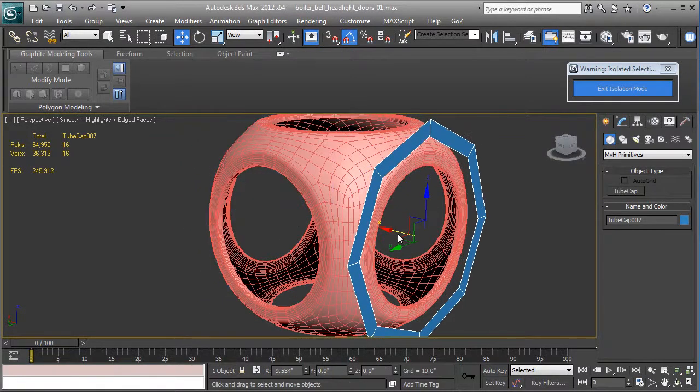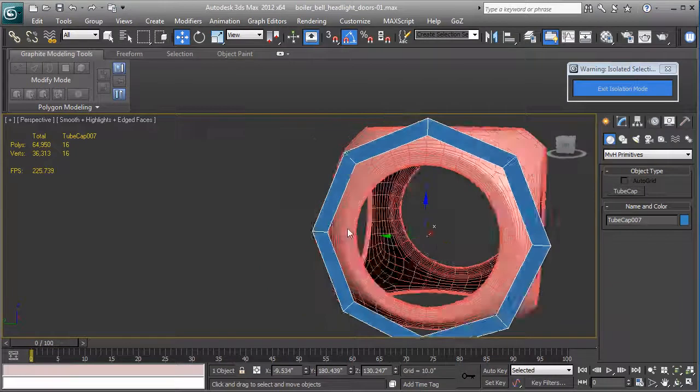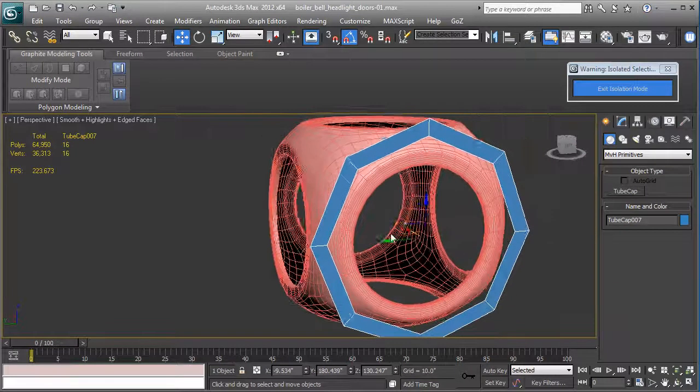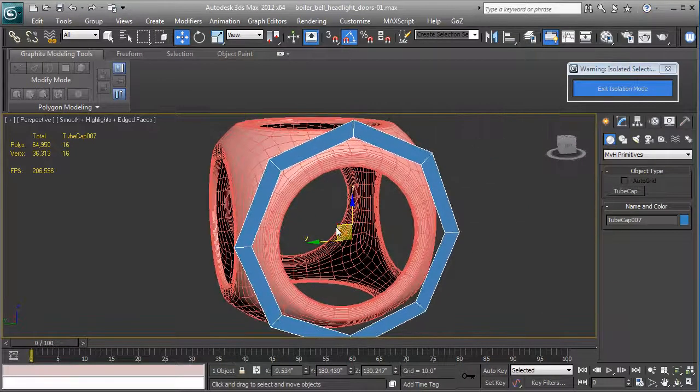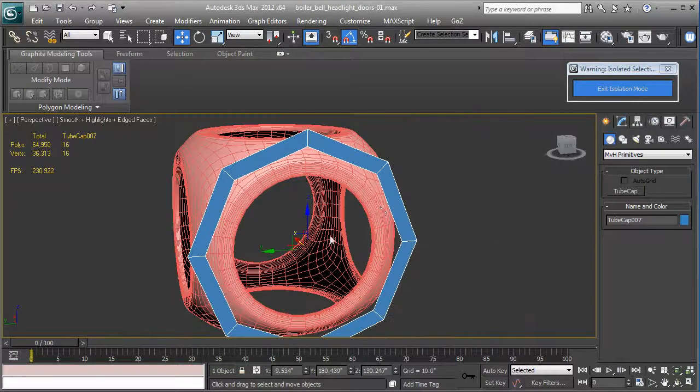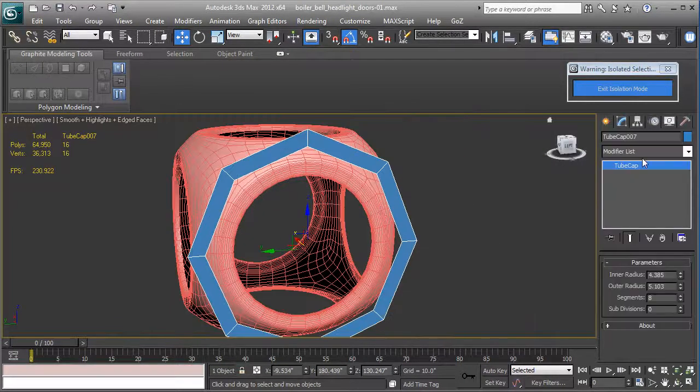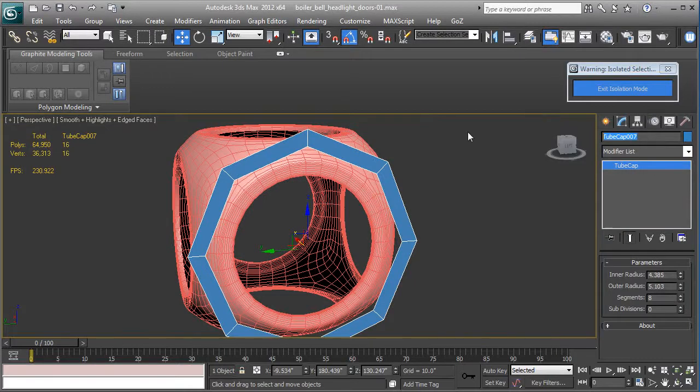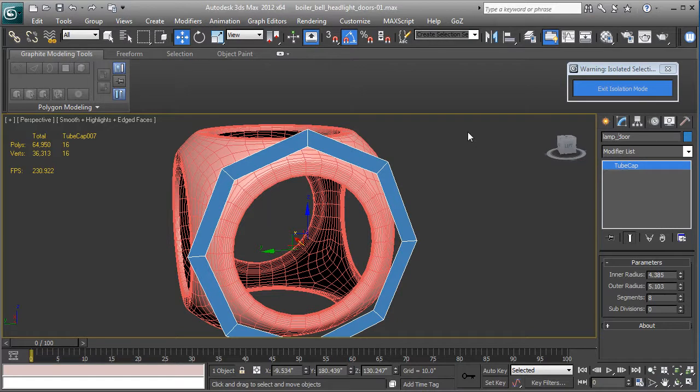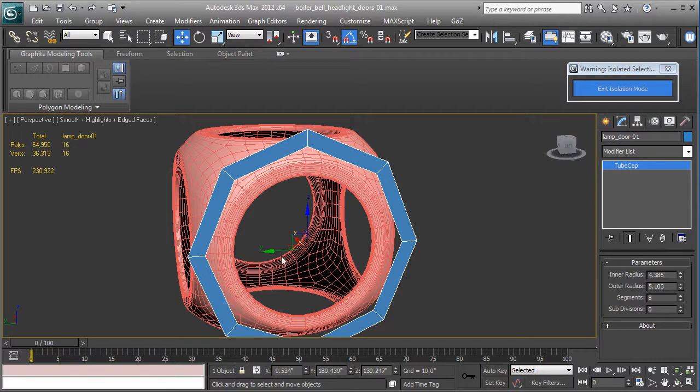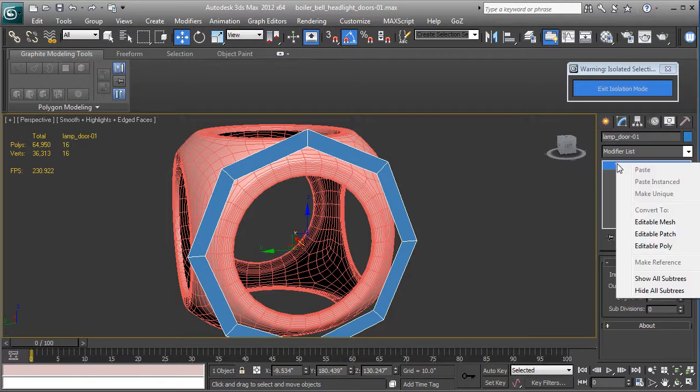And then we're just going to drag that to the front. There we go. Now we're going to make a little door out of this, so let's call it lamp door to be more descriptive, and put 01 at the end. So now it is a lamp door.